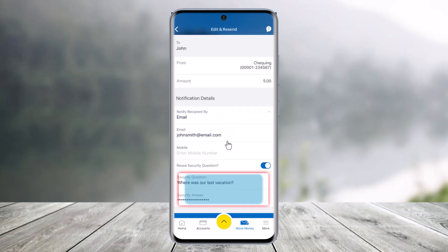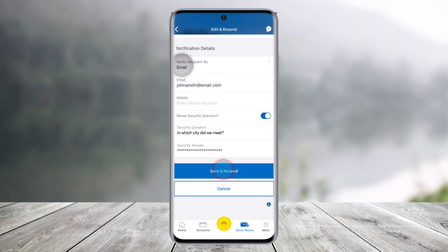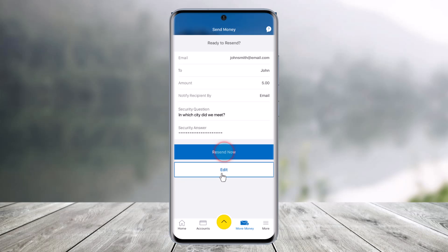And once you click on that option, here you can edit some of the security questions if you want. You can select any of the emails, the recipient details and so on. And once you've done so, just click on the Save and Resend button.